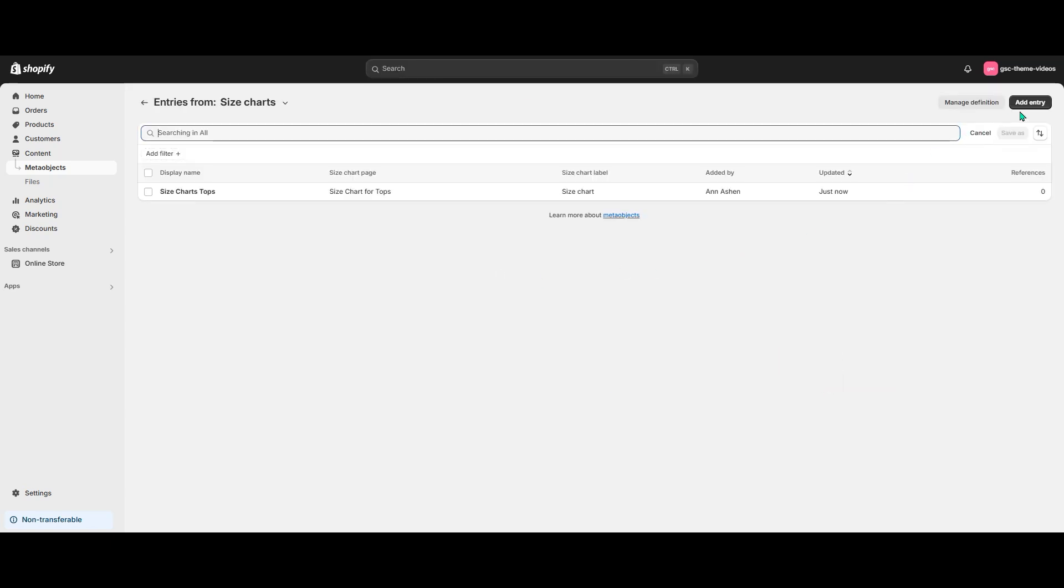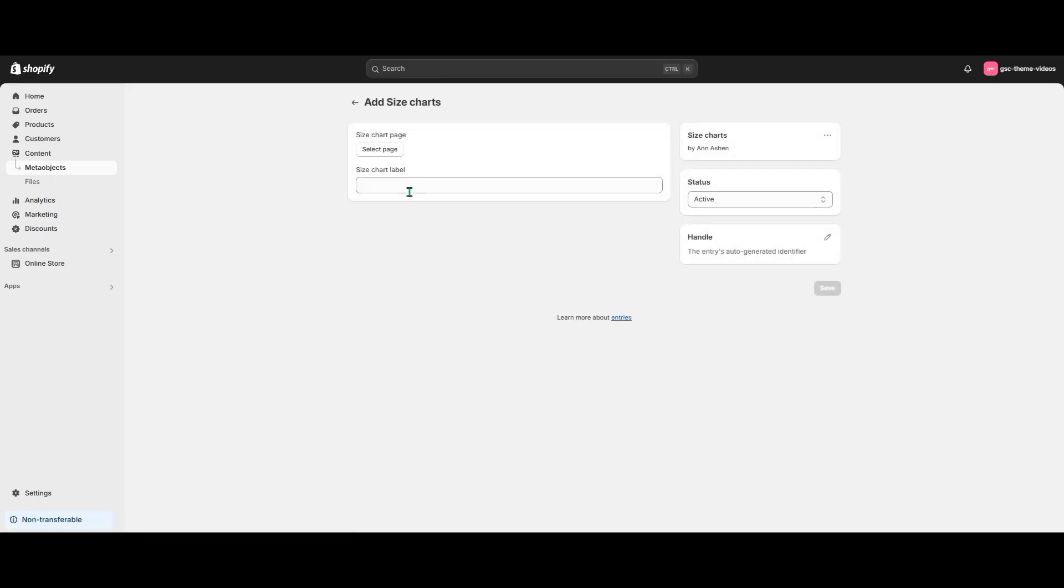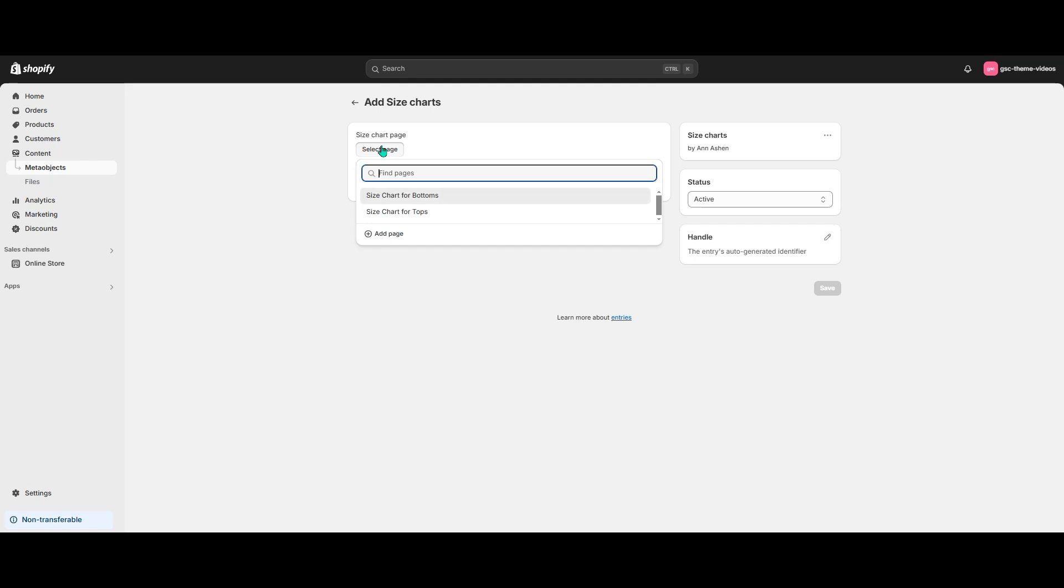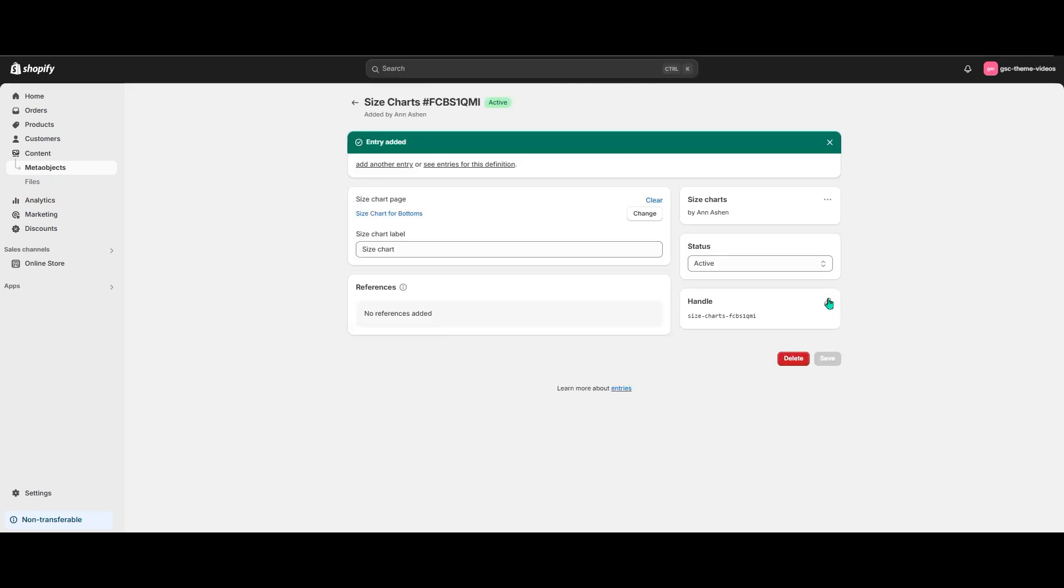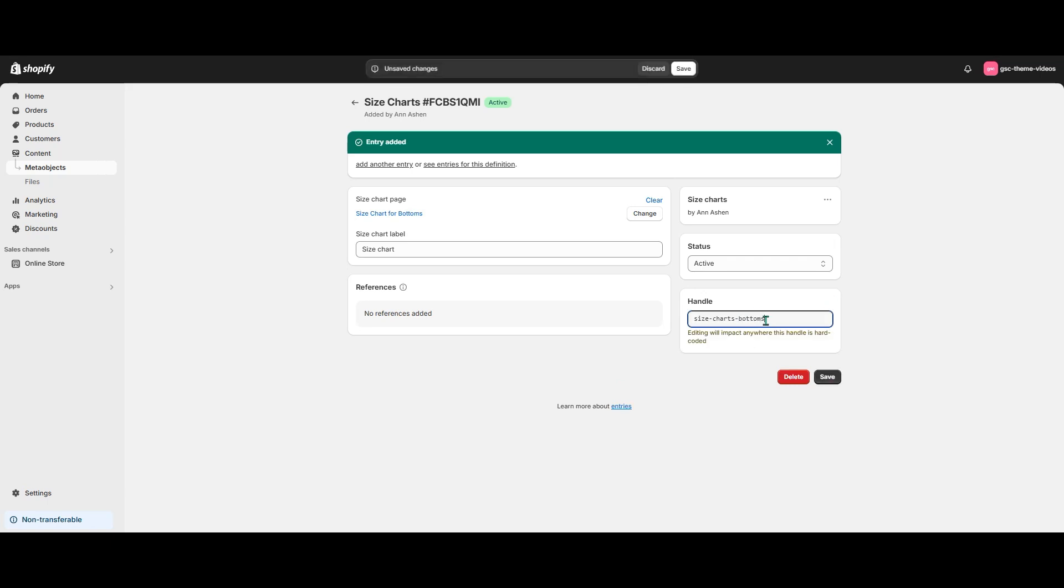Let's now create a second entry for the bottom size chart. Note that I add the same value to the label to get a more consistent look on the storefront, but you can use different labels for different pages if you want.